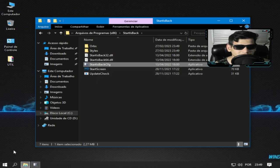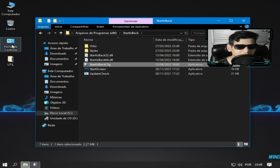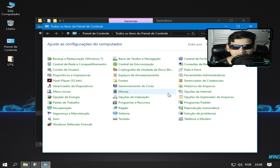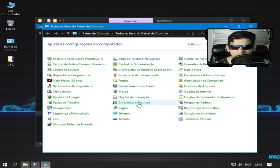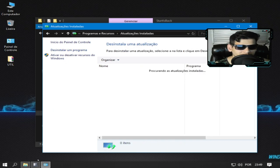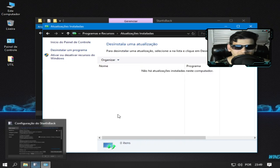E tem que vir aqui, tá bom, nessa pasta. E aqui você consegue fazer a personalização, a configuração, certo. E aqui no painel de controle nós vamos aproveitar e ver aqui programas e recursos. Estou fazendo desse jeito para não esquecer e ver as atualizações.